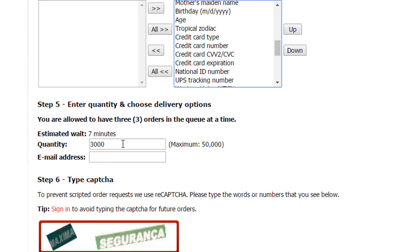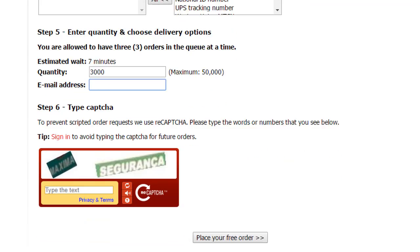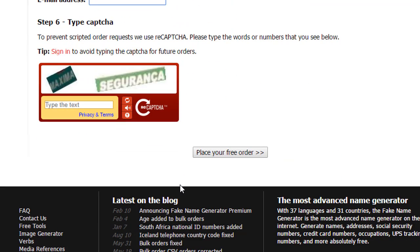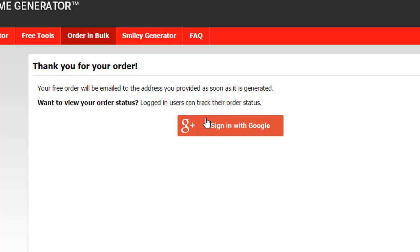So once that is done, just say 3,000 rows is more than enough for you to do the analysis, and type in your email address, type in the captcha, and then click on place your order. When you complete the order, the file will be emailed to you in the email address that you provided on the previous page.